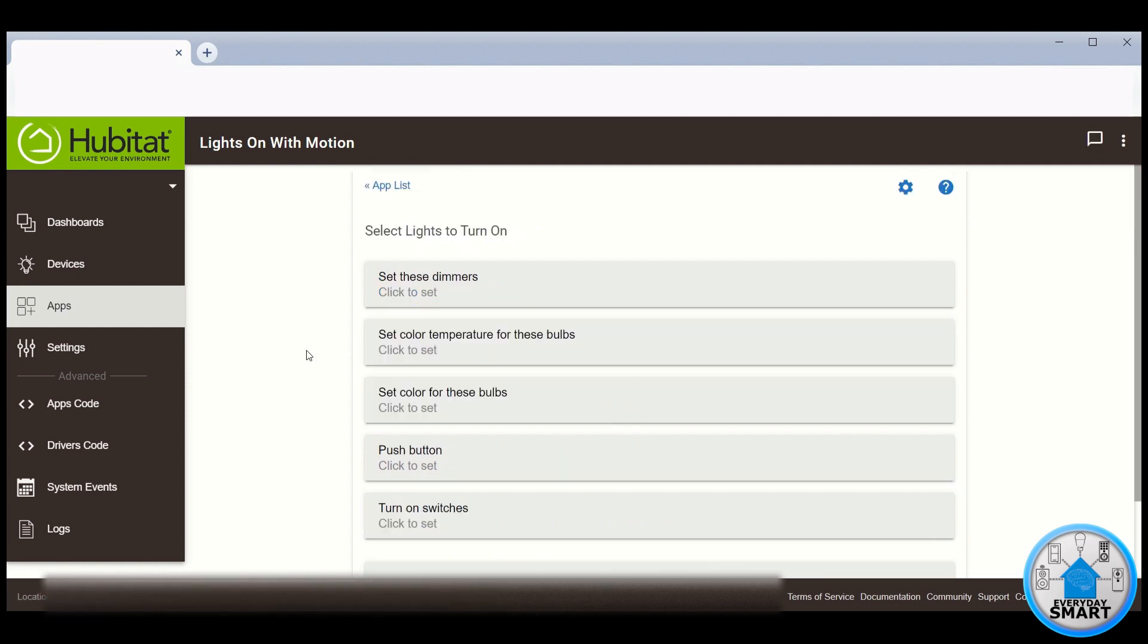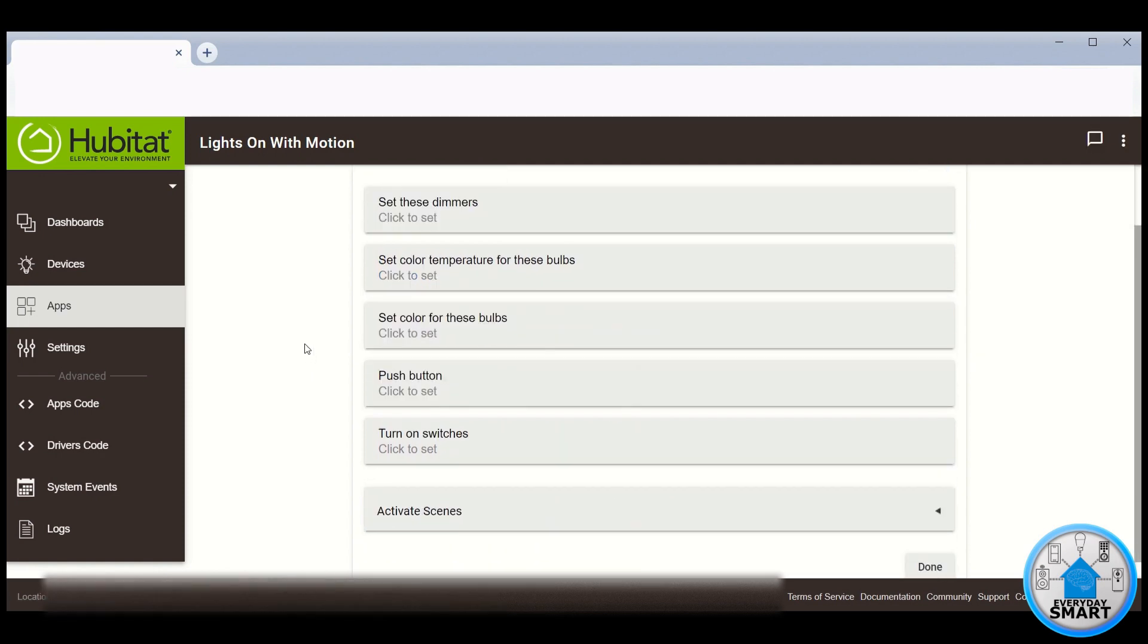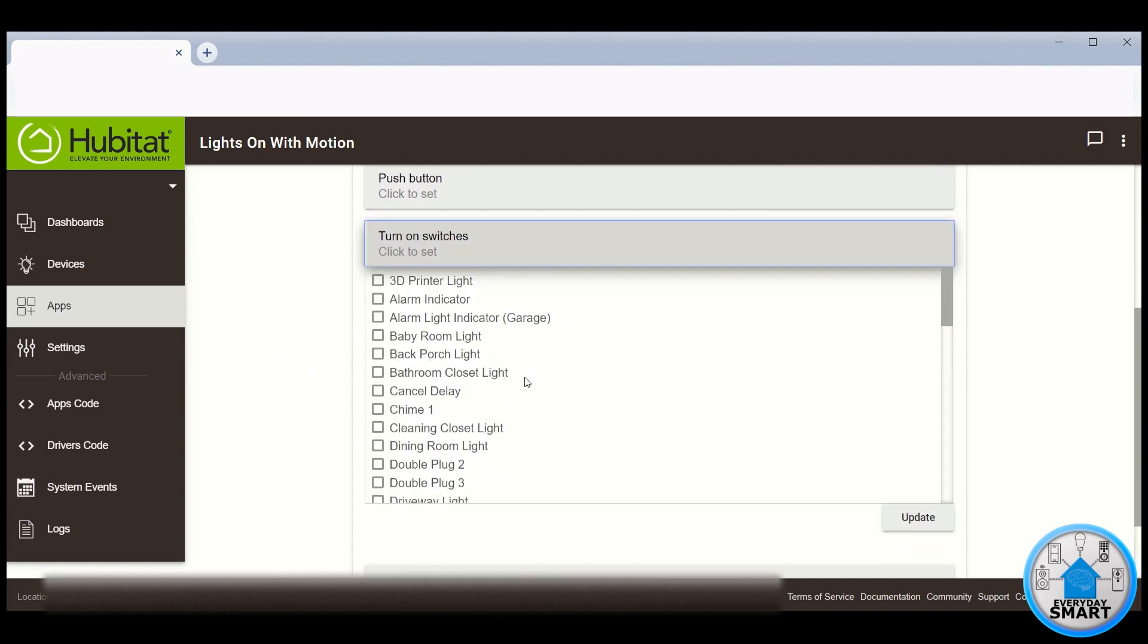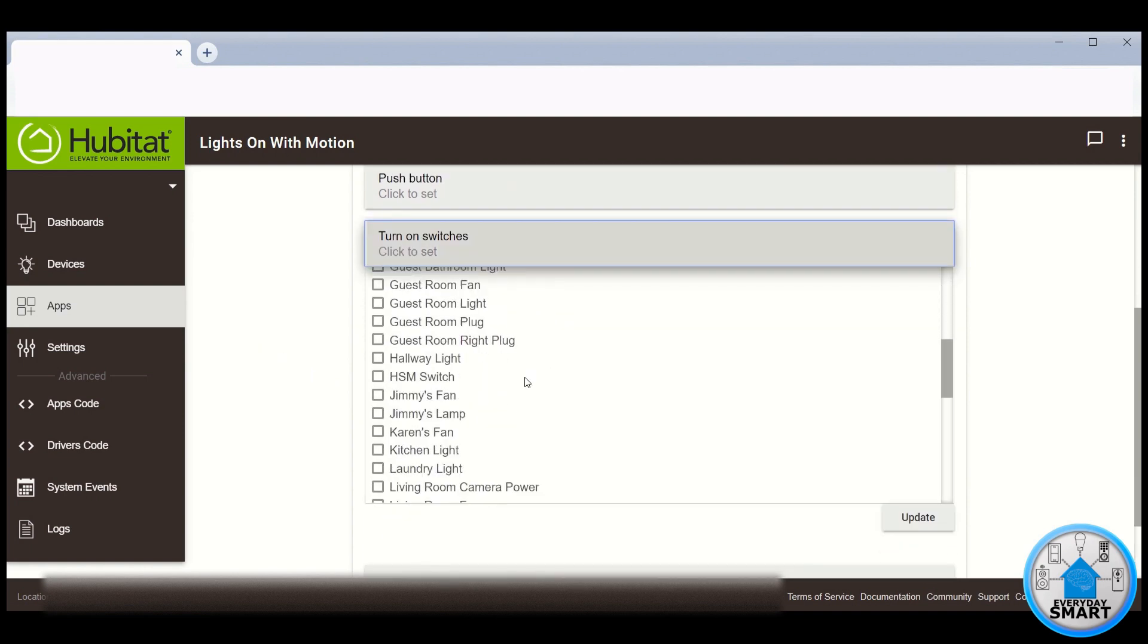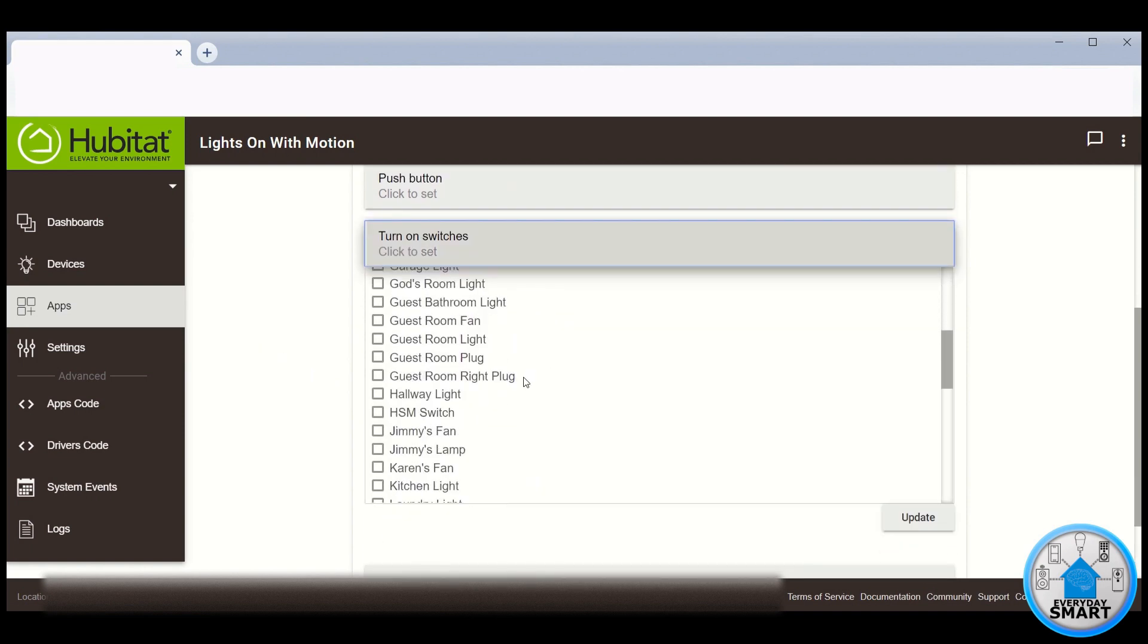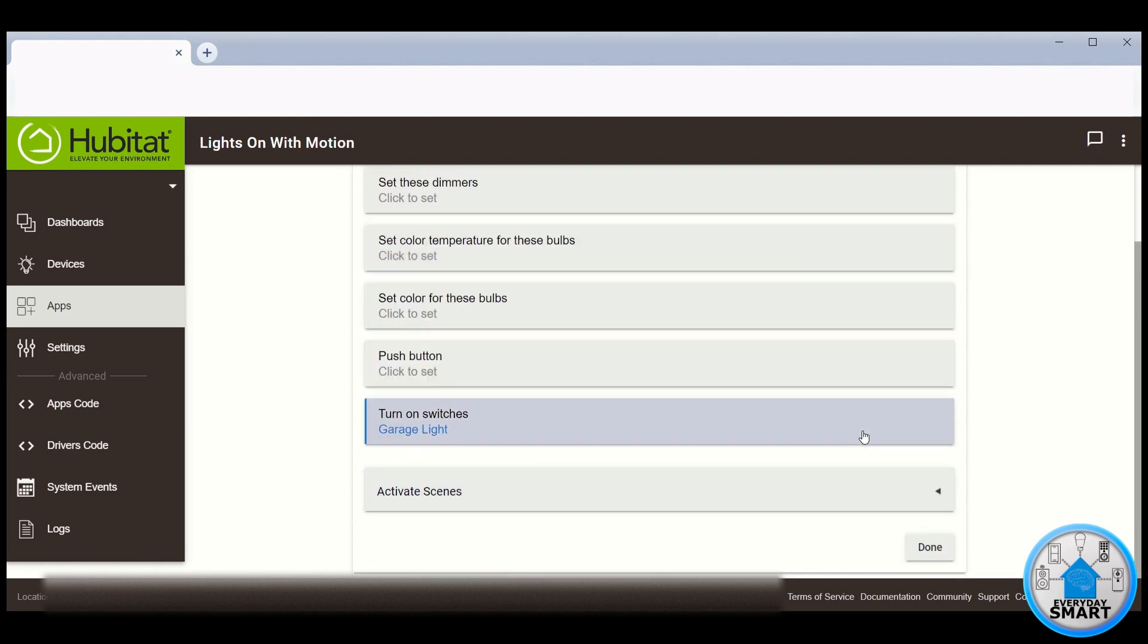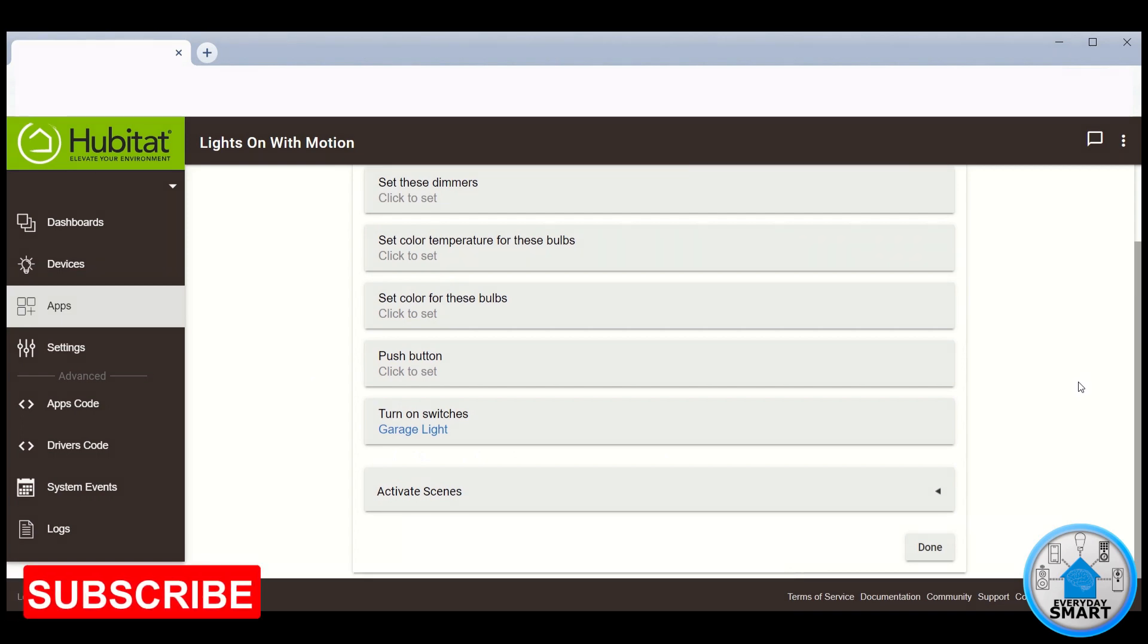Click Light to Turn On to select the light that you want to turn on with this rule. In my case, it's going to be a switch, so click on Turn On Switches. And the switch that I want to turn on is the Garage Light. Click Update. Click Done.